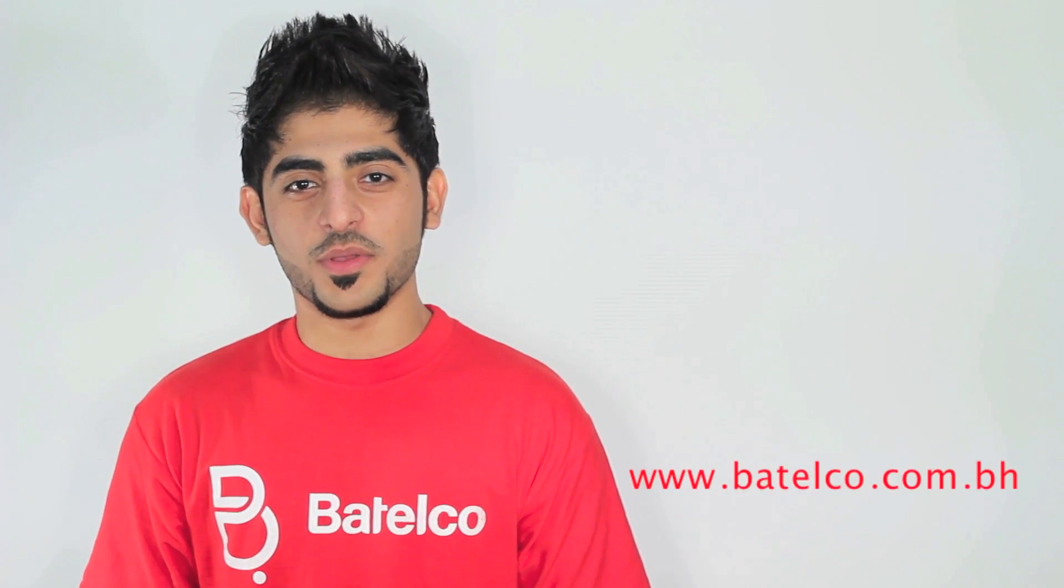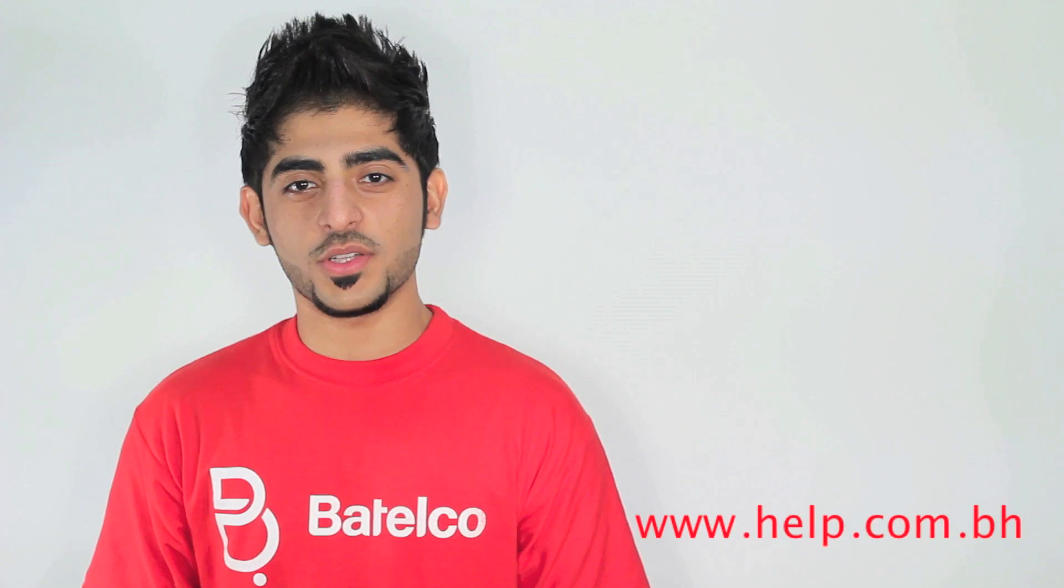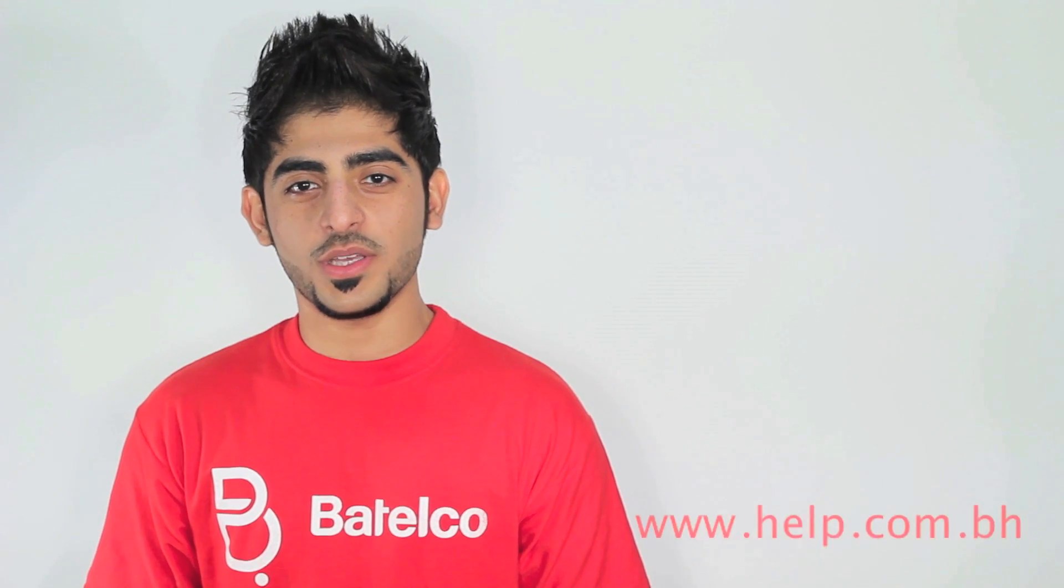For more information, you can visit our website www.batelco.com or www.help.com.bh, or you can call 196. Thank you for watching.